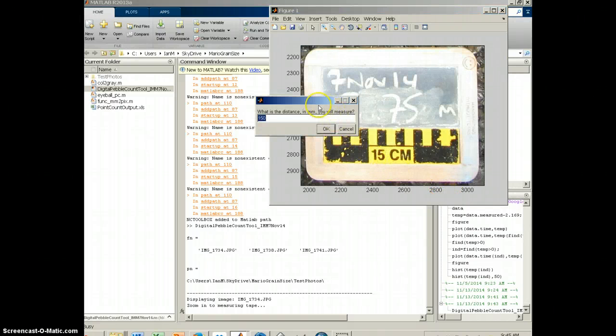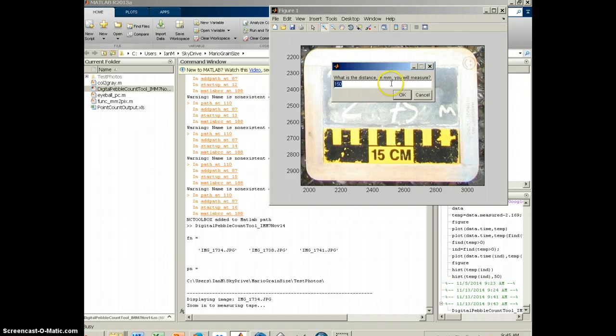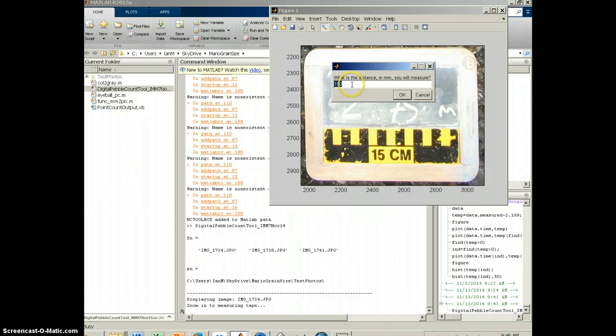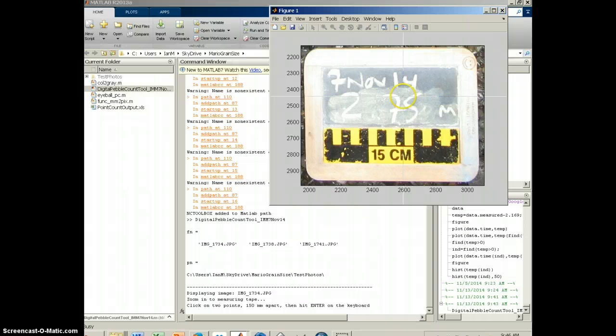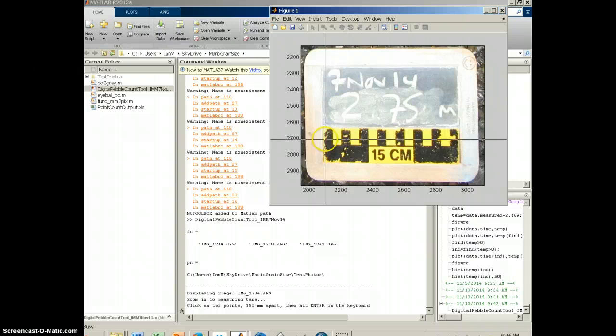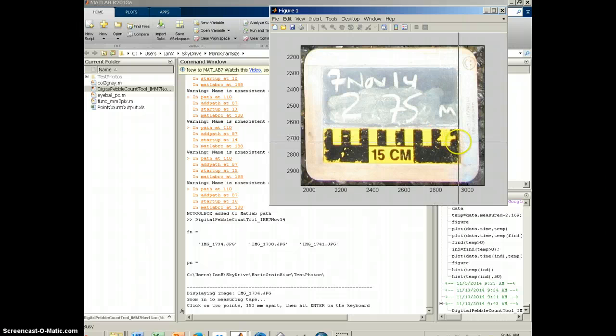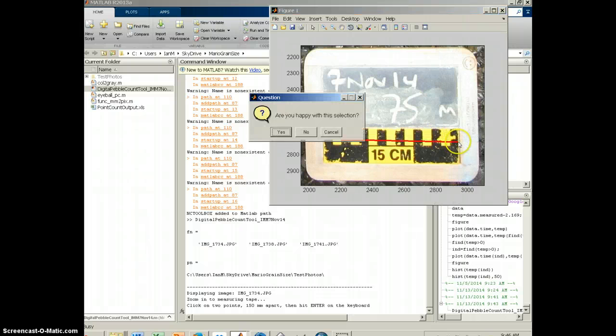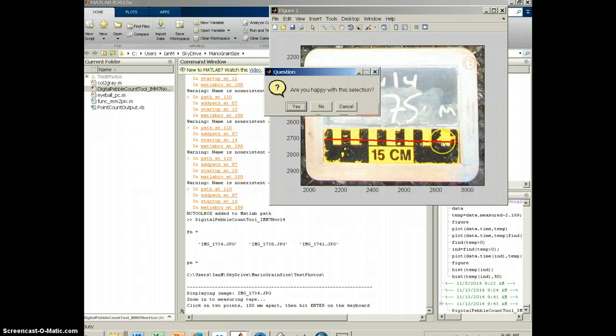Then it's going to open up a box that asks what's the distance in millimeters I'm going to measure. This is a 15 centimeter scale, so that's 150 millimeters. That's preset in there, so I'm just going to say okay. Then it gives me this zoom or measurement tool in which I'm going to click on one side of that scale and go to the other side, click. It's going to draw a line across there. If I'm happy with where I've clicked and indeed this is measuring 150 millimeters, I'm going to say yes.